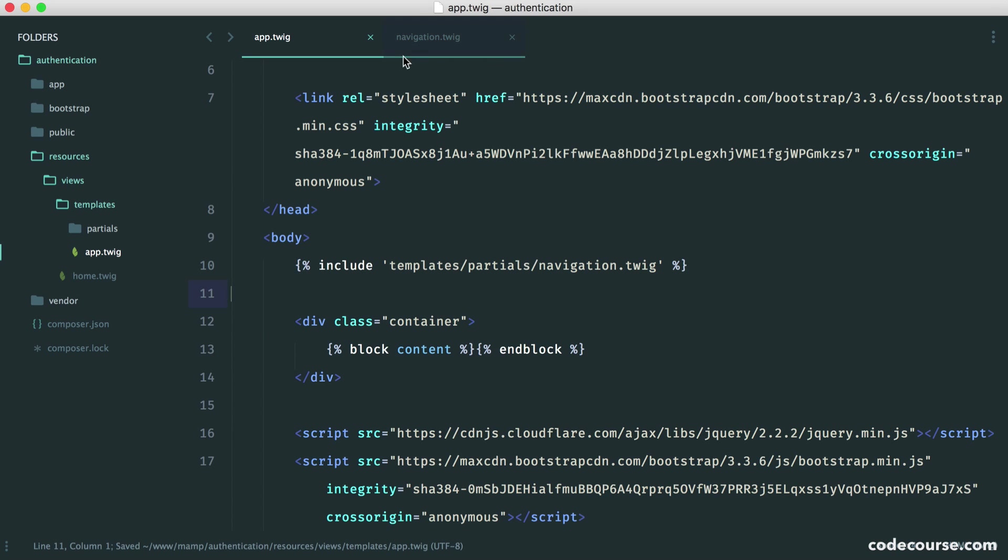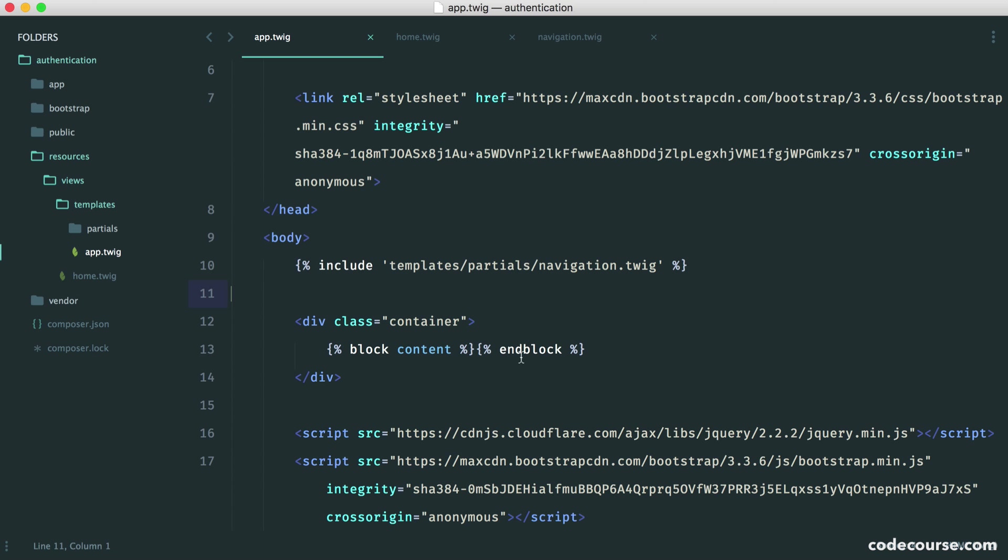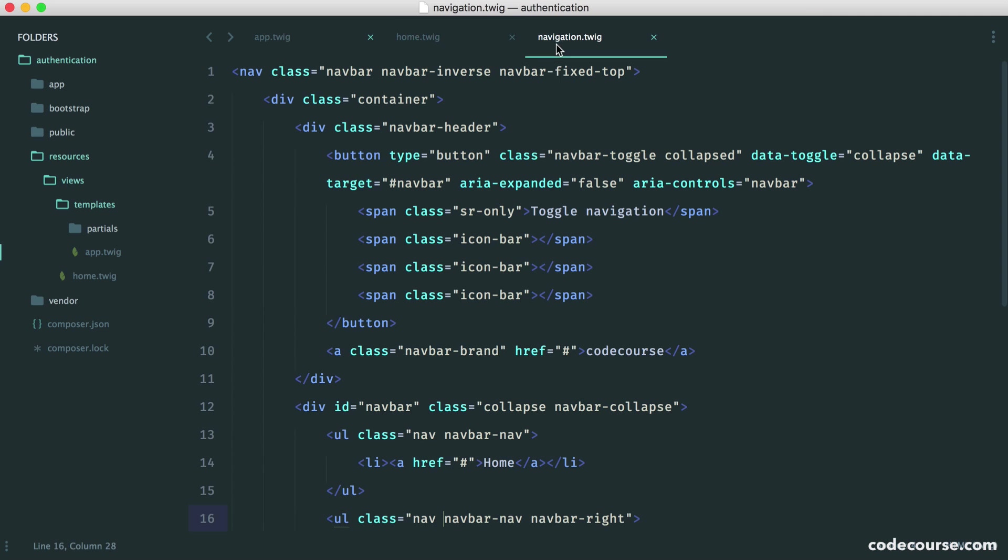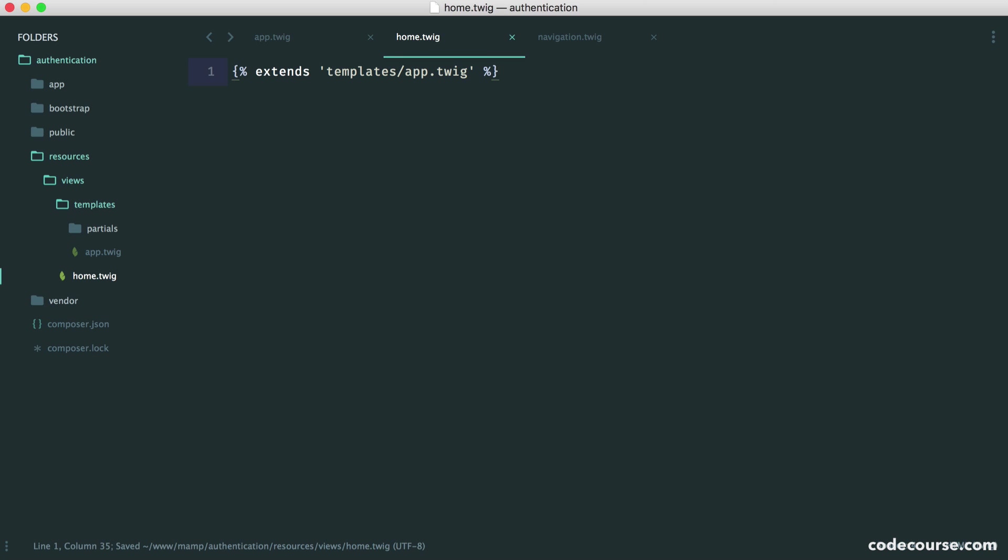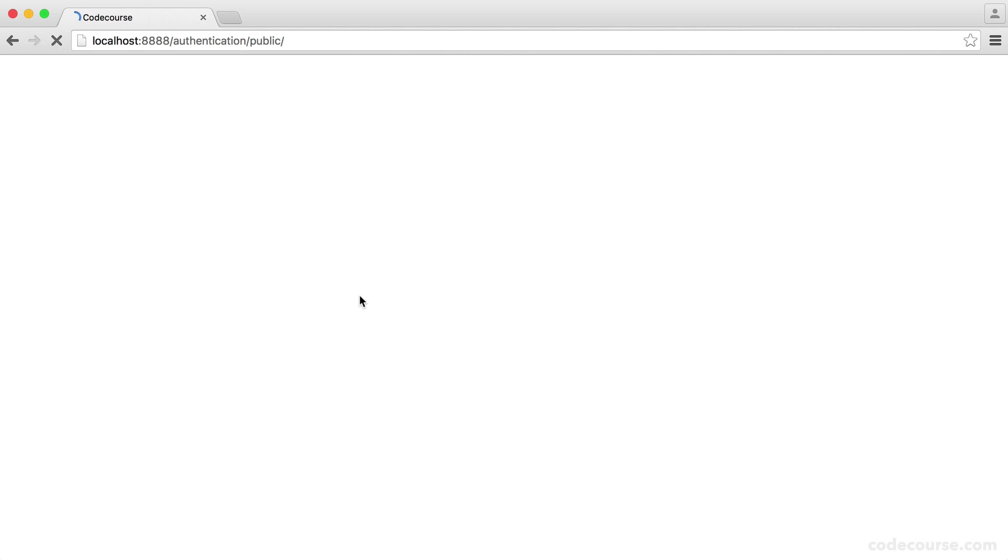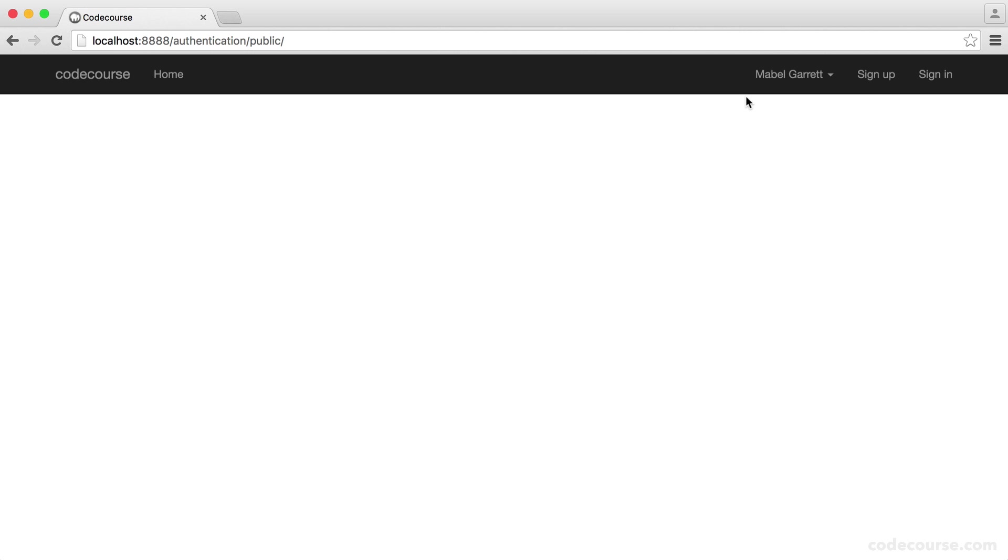Now, over in our home.twig file, what we can do is extend this template and place the content inside of this block. Let's extend this out. We use extends and give the name of the template, app.twig. Let's see what this looks like. When I refresh, you can see that we now have our navigation bar at the top.